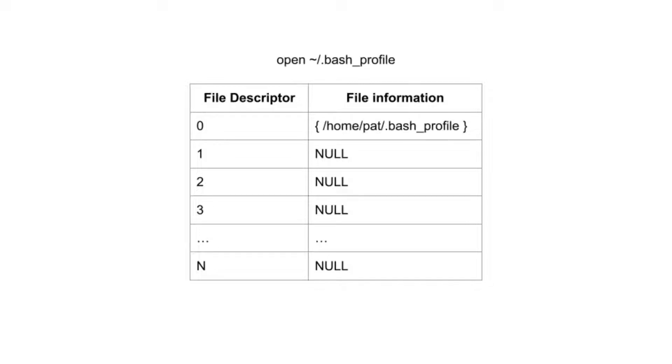Each time a program opens a file, a file descriptor is allocated, and the information about the file is added to the file descriptor table. The information stored in the file descriptor table is operating system dependent.